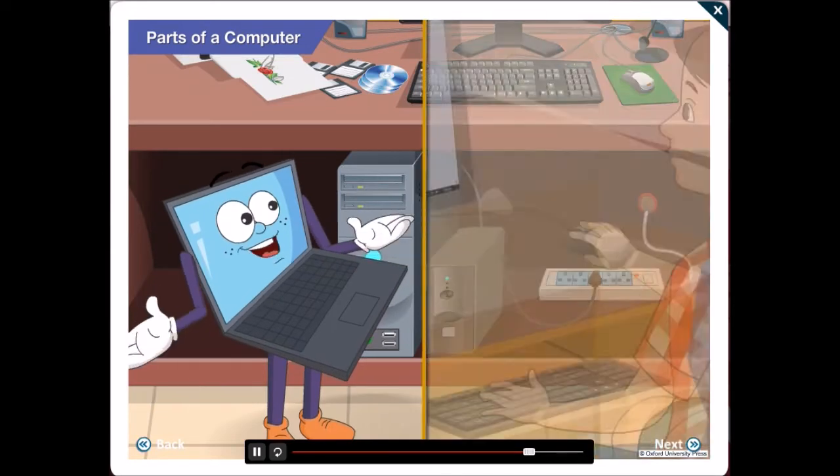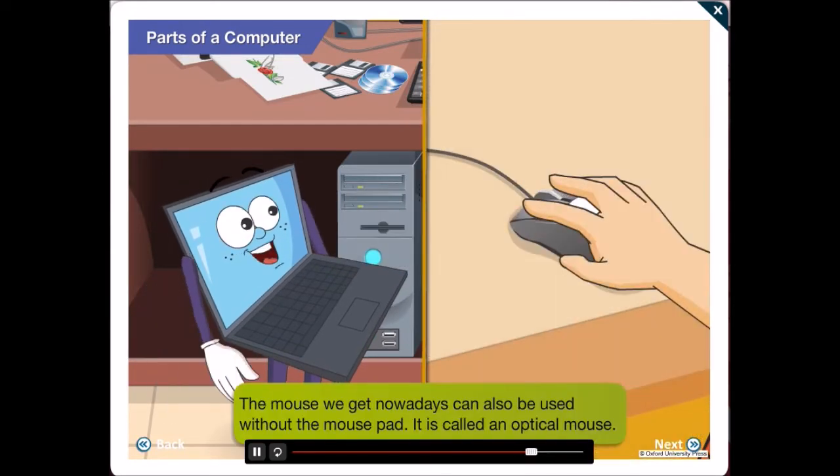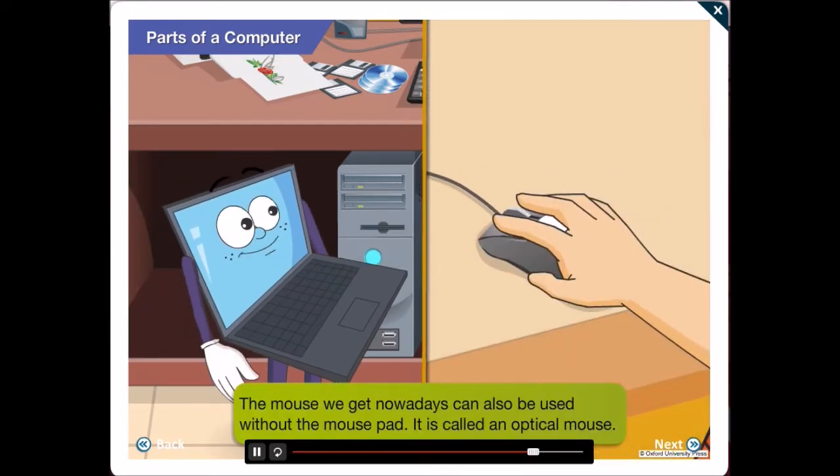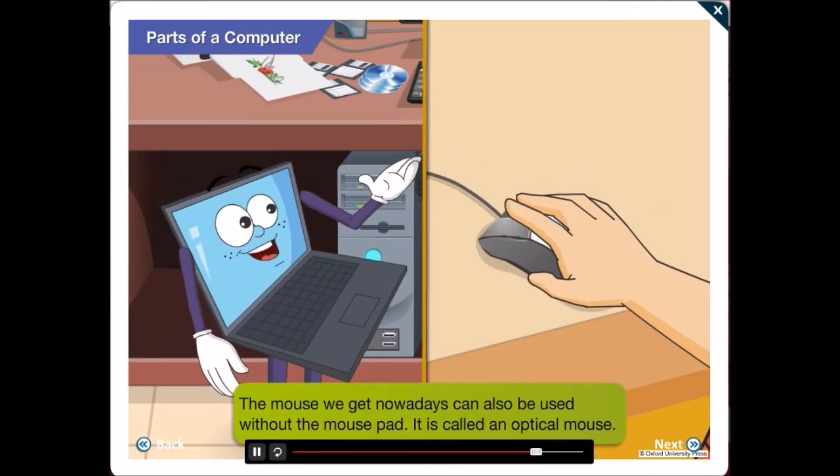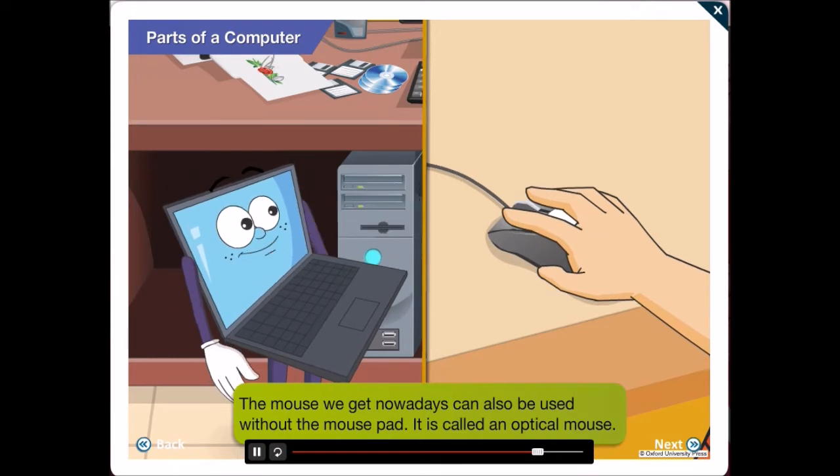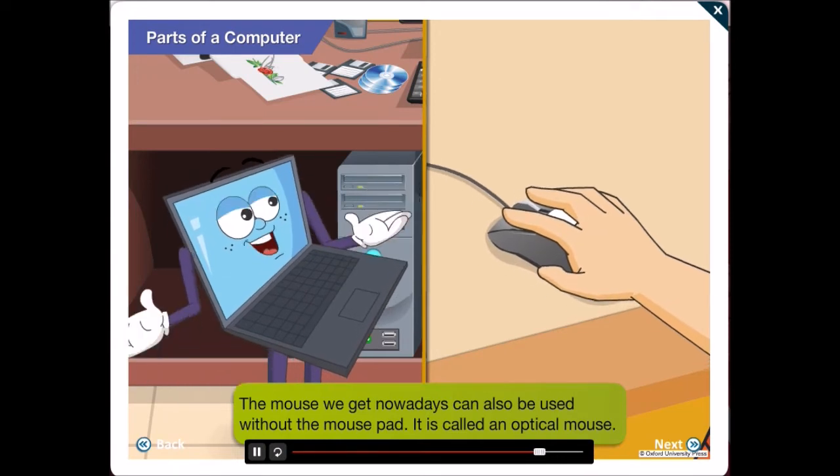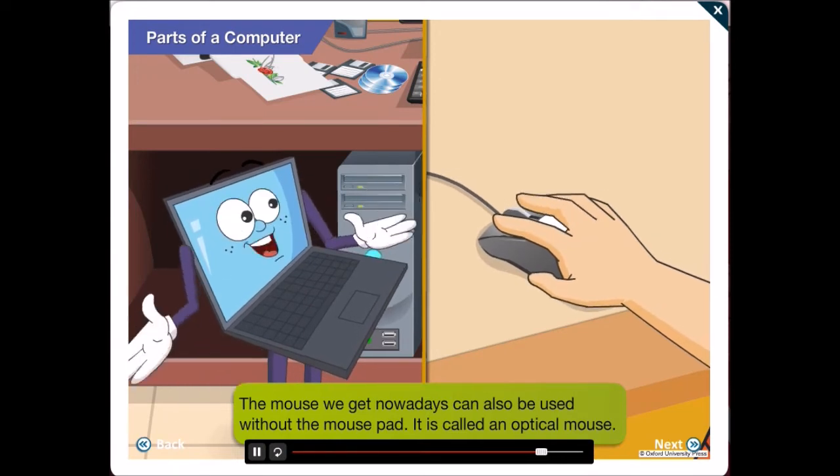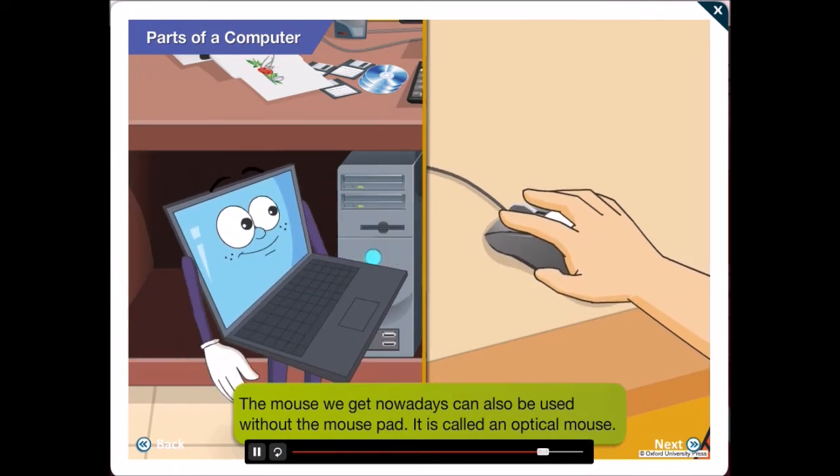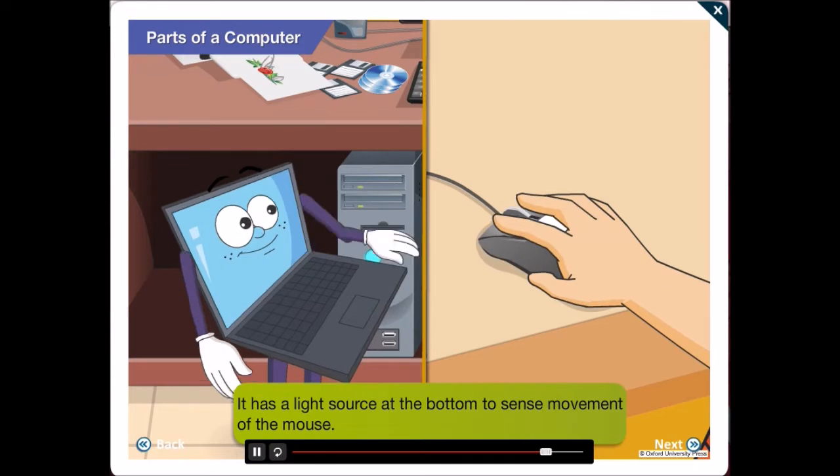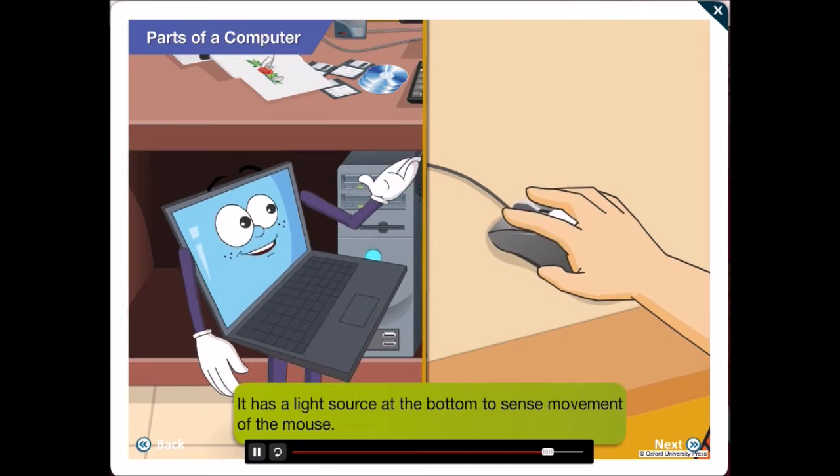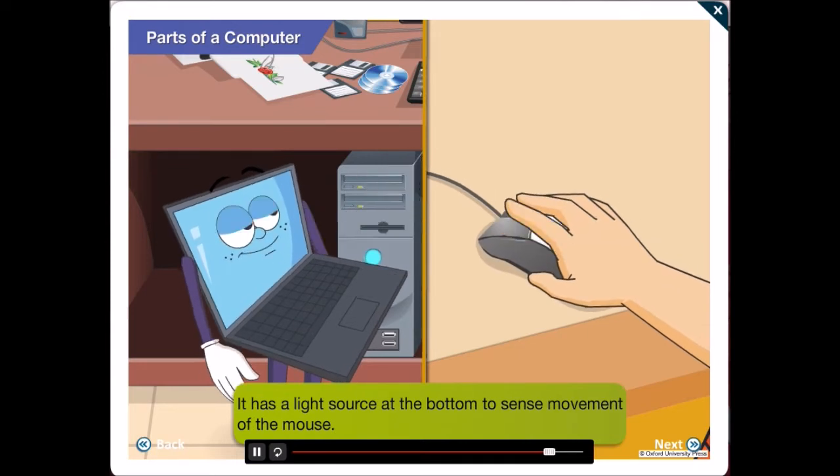However, the mouse we get nowadays can also be used without a mouse pad. It is called an optical mouse. It has a light source at the bottom to sense movement of the mouse.